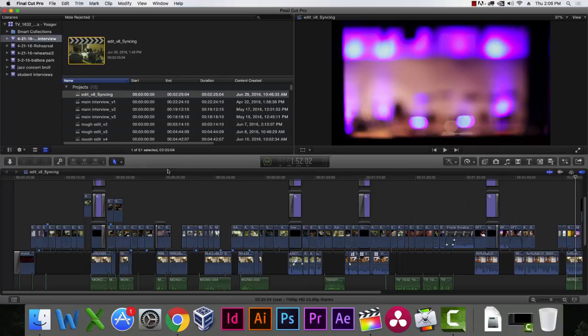Once you run it through DaVinci Resolve, can you bring it back into Final Cut? Yes, you can — you can go back and forth. DaVinci uses a file called an XML file, which tells you where all the clips live. The timeline blasts over to DaVinci where you can do your color correction, and then you can export an XML from DaVinci with all the rendered clips and go back into Final Cut.